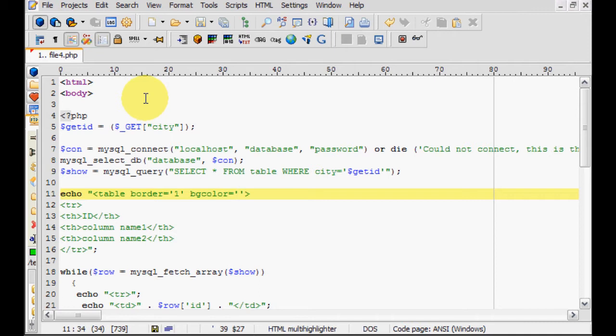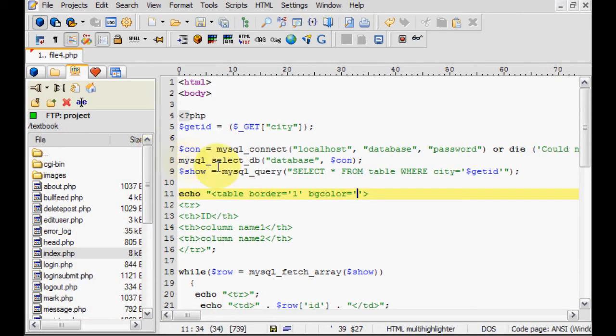But this program solved that problem by building in a color selector, so it's very useful. Check it out.